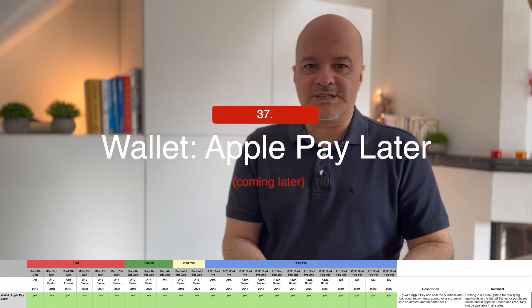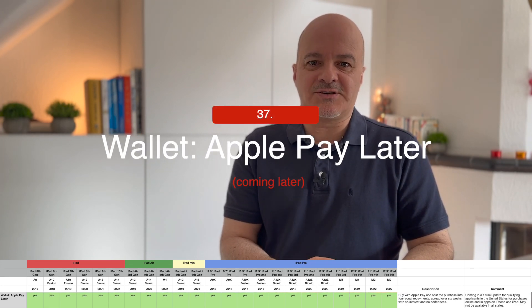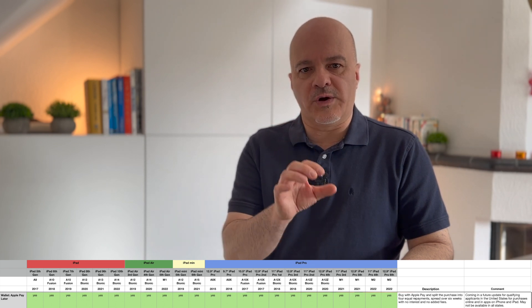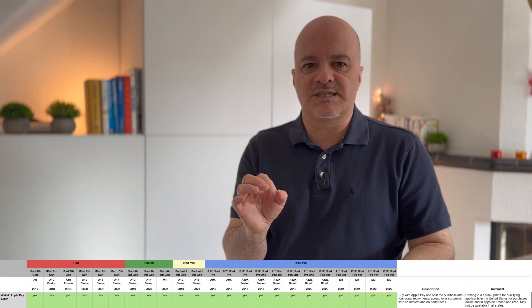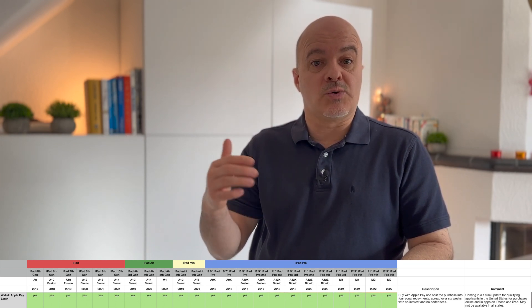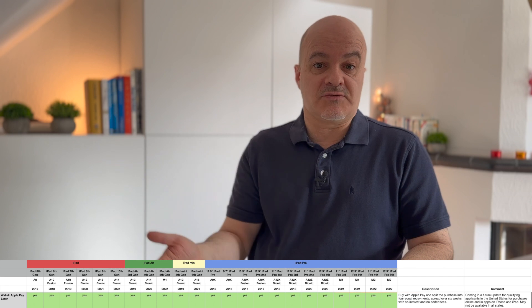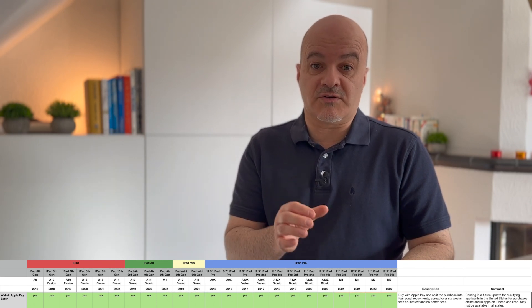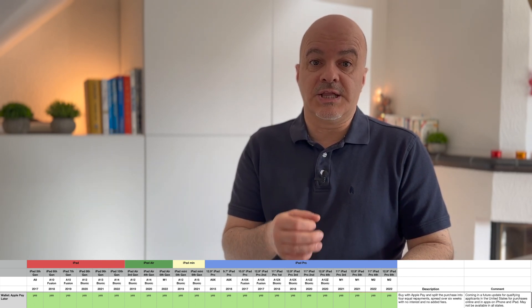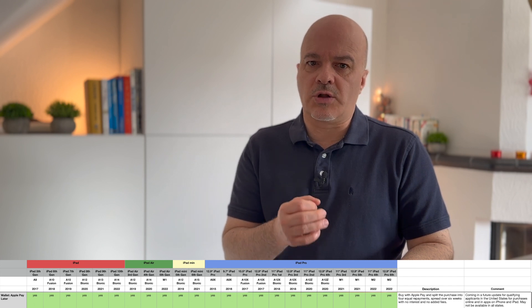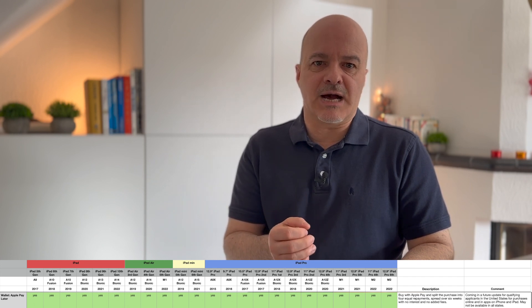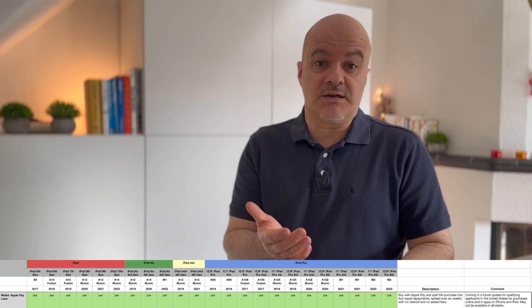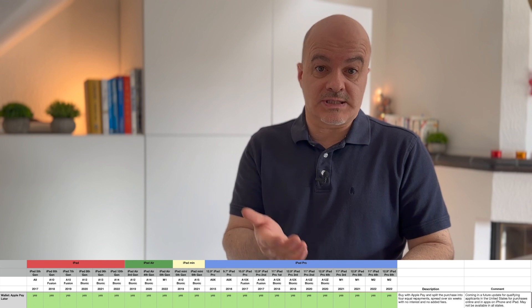Number thirty-seven: Wallet — Apple Pay Later. You can buy with Apple Pay and split the purchase into four equal repayments spread over six weeks with no interest and no fees. This is coming in a future update for qualifying applicants in the United States for purchases online and in apps on iPhone and iPad, and may not even be available in all states.